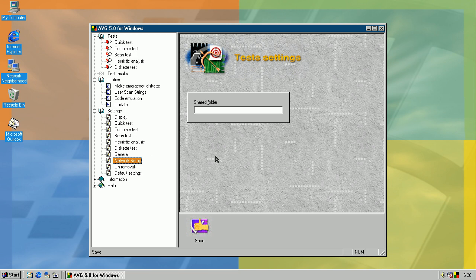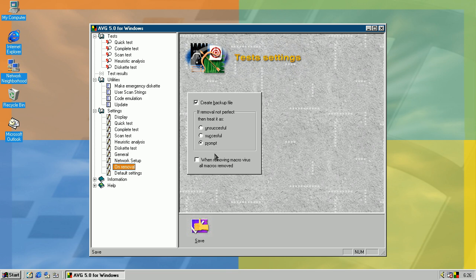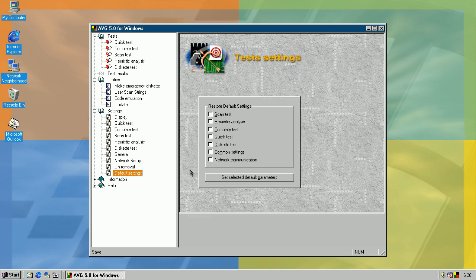Network setup, no idea how to use that anyway. On removal, if you try to remove the virus, you can choose to create a backup file. If removal fails, you can treat it as successful or not successful, or do something else, or prompt. You can, in addition, choose this option to remove all macros in infected document which contains a macro virus. And in default settings, you can restore all to default.